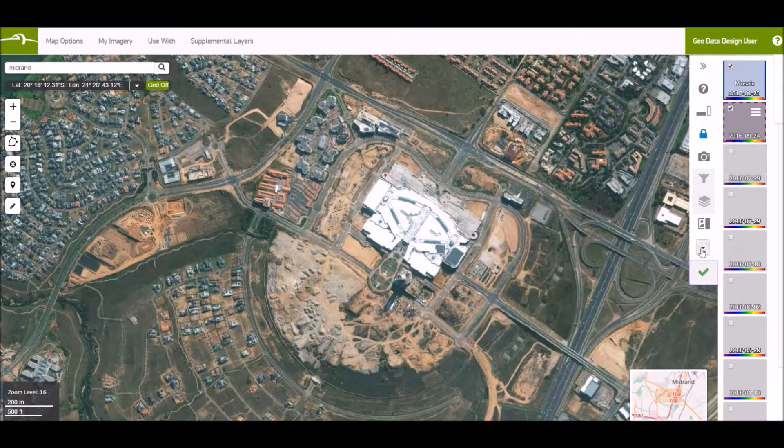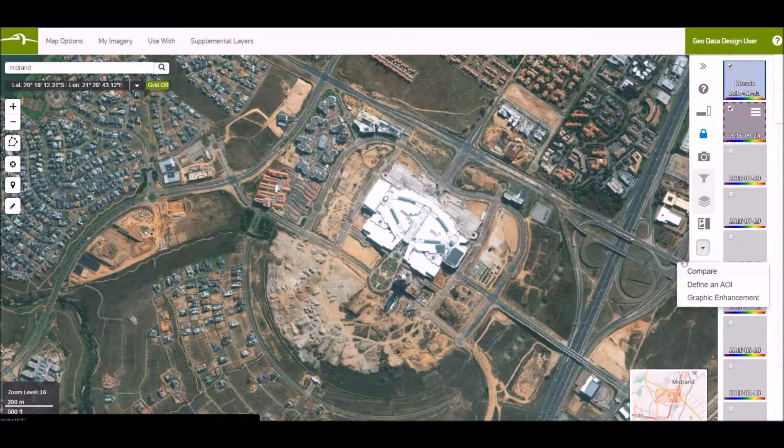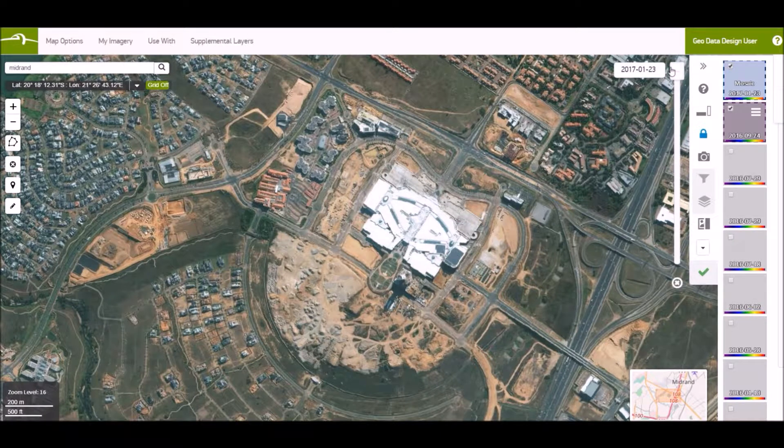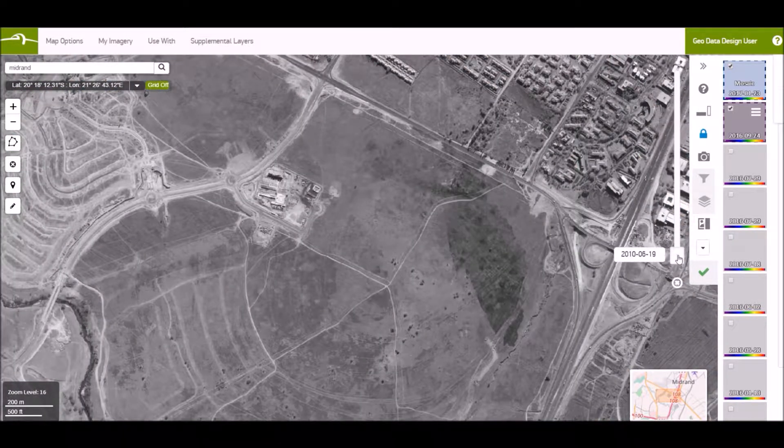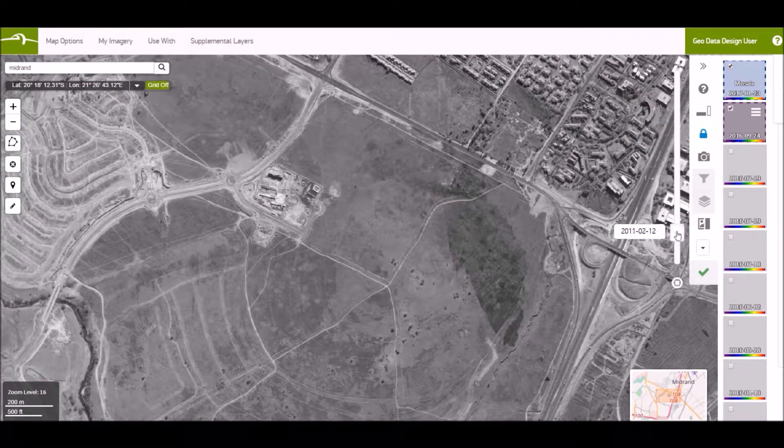With your selected images, compare them. Here's the timelapse of the images that you have selected.